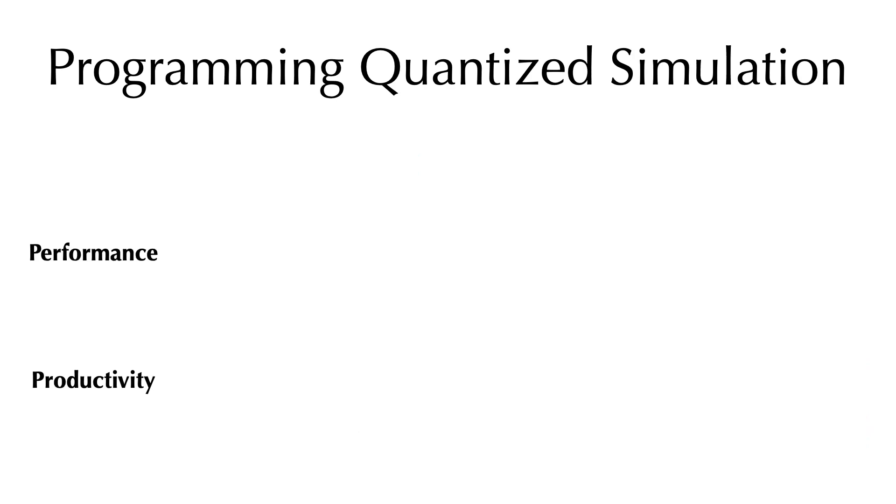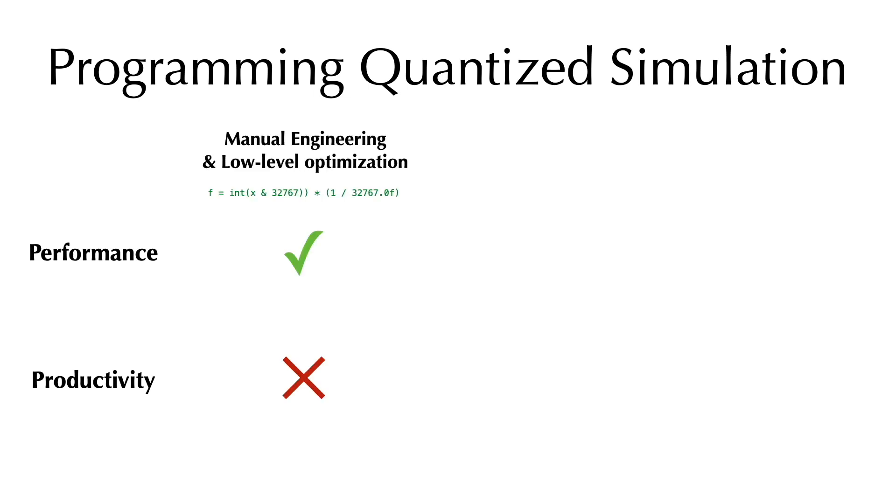Implementing the conversion between quantized data types and hardware-native data types is not easy. Theoretically, an experienced programmer can do all the conversion manually. This gives low-level control and high performance, but very low productivity.